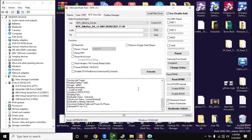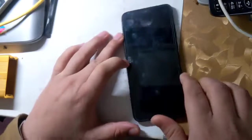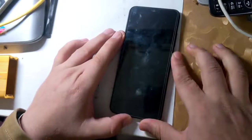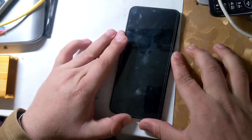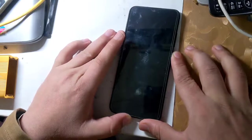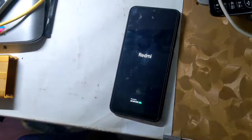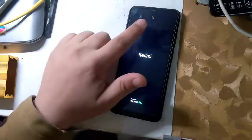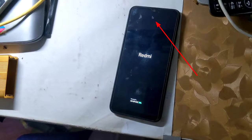Now disconnect the phone from the computer and power on the phone. When the phone is turned on, a lock icon will appear at the top of the phone screen, which means that the phone's bootloader is unlocked.